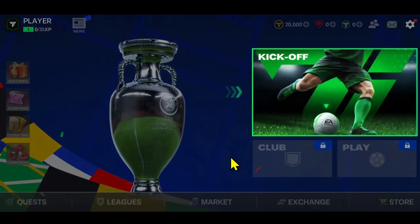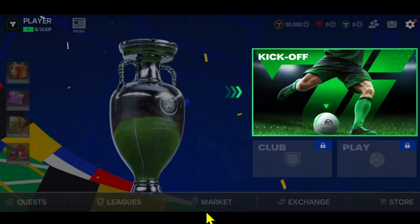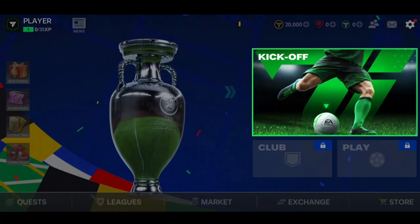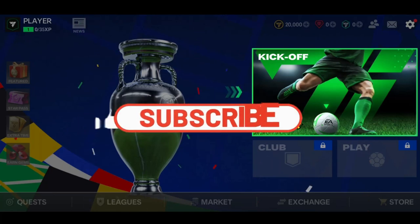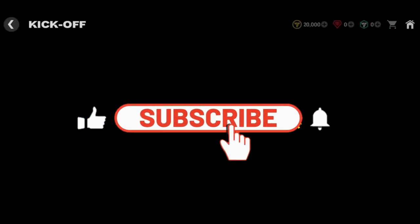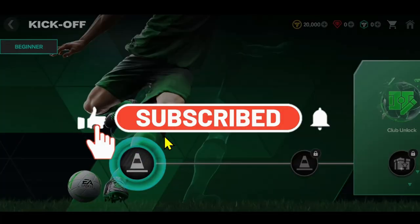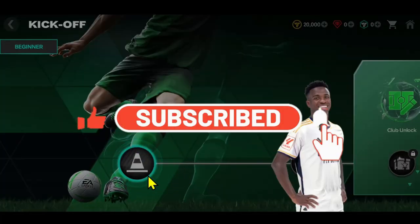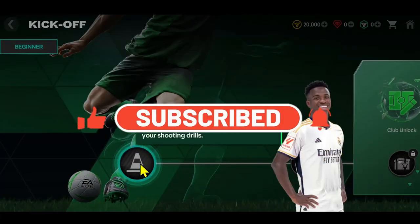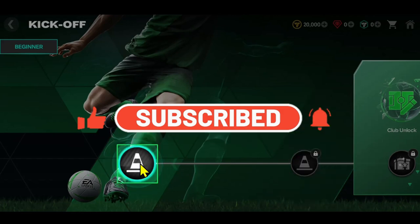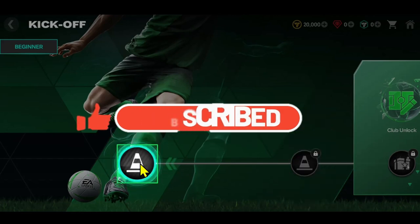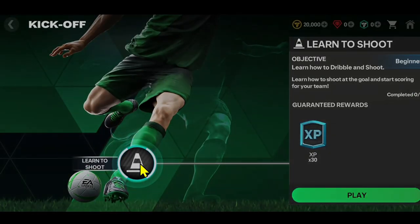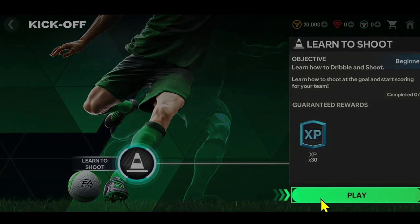If you find this video helpful, make sure you hit that like button and subscribe to our channel if you haven't done so already. Also ring that notification bell to never miss another update from us. Thank you for watching and I will see you again in the next video.